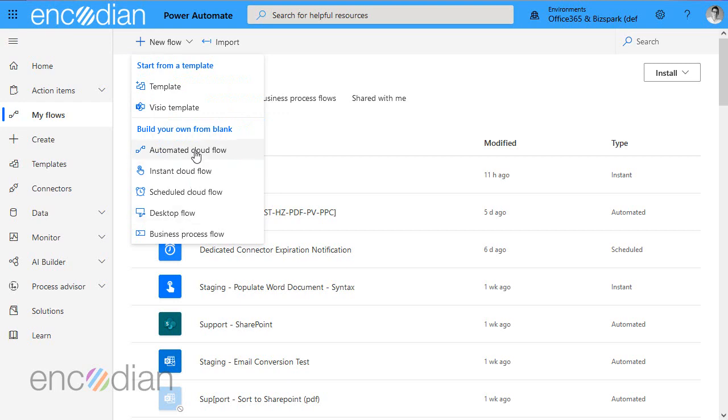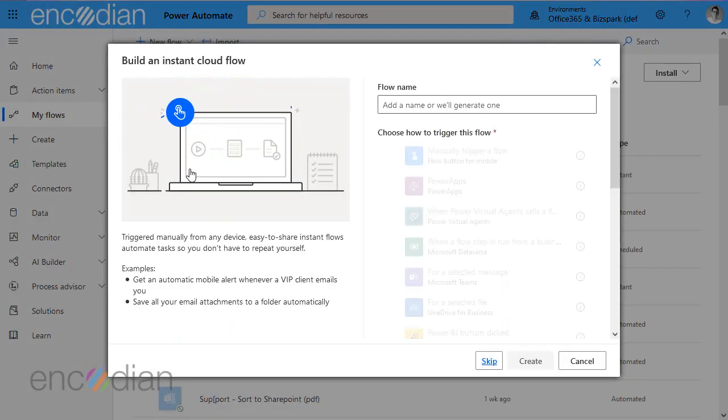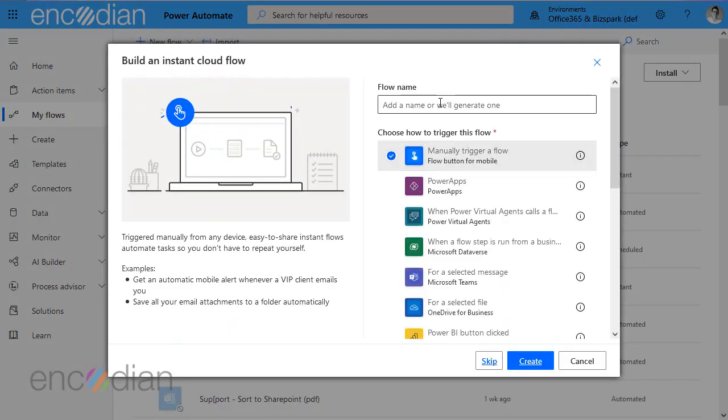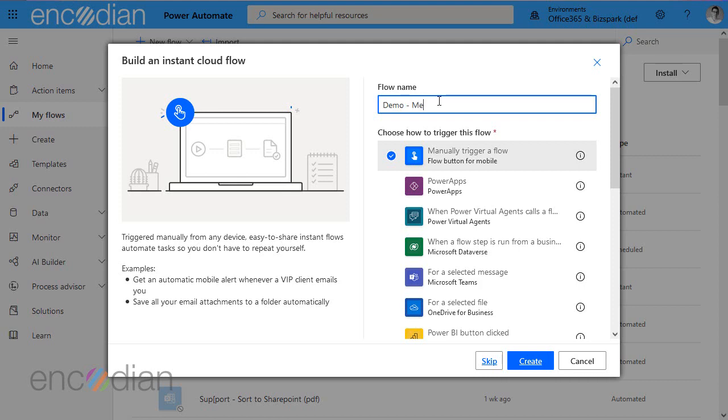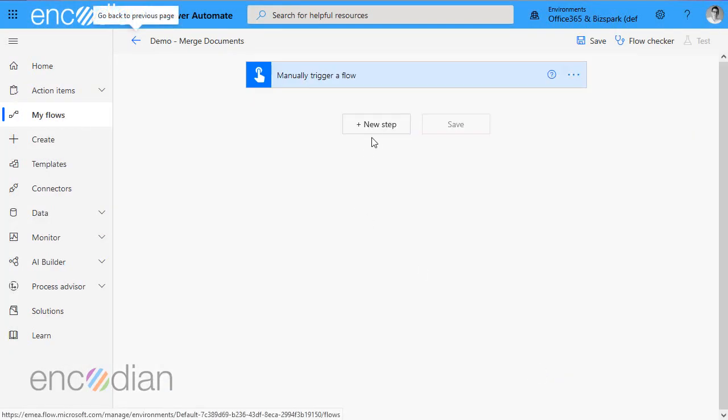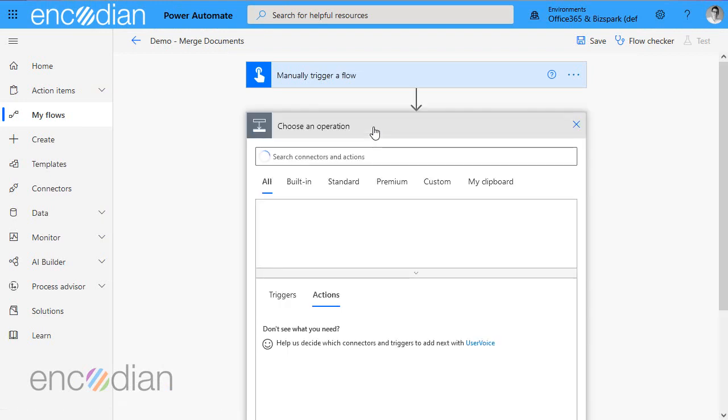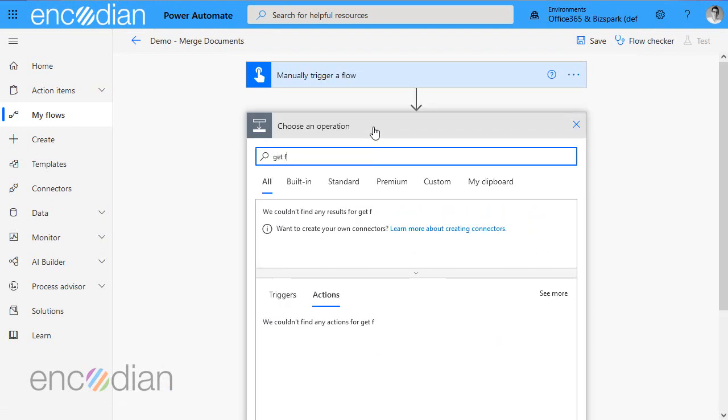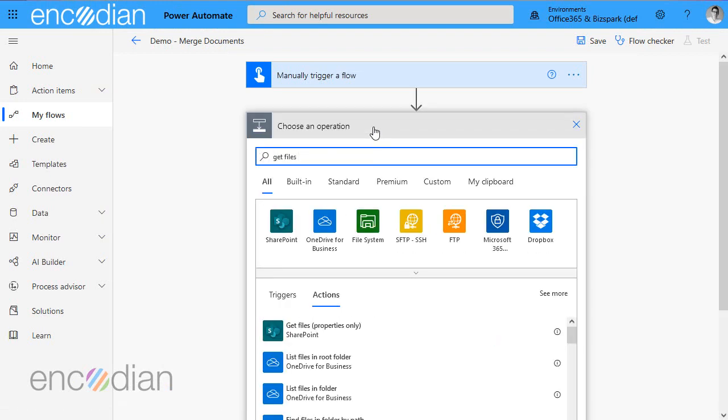So let's create a flow. I'm just going to do an instant cloud flow. I'm going to manually trigger this. Demo merge documents. In this example, I'm going to pick up some files from SharePoint. So the first thing I need to do is get the files.